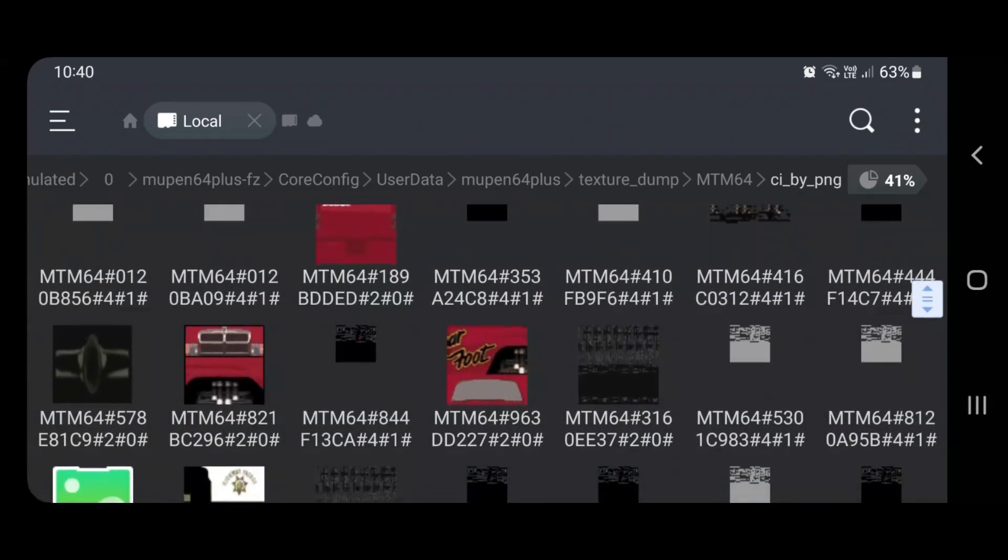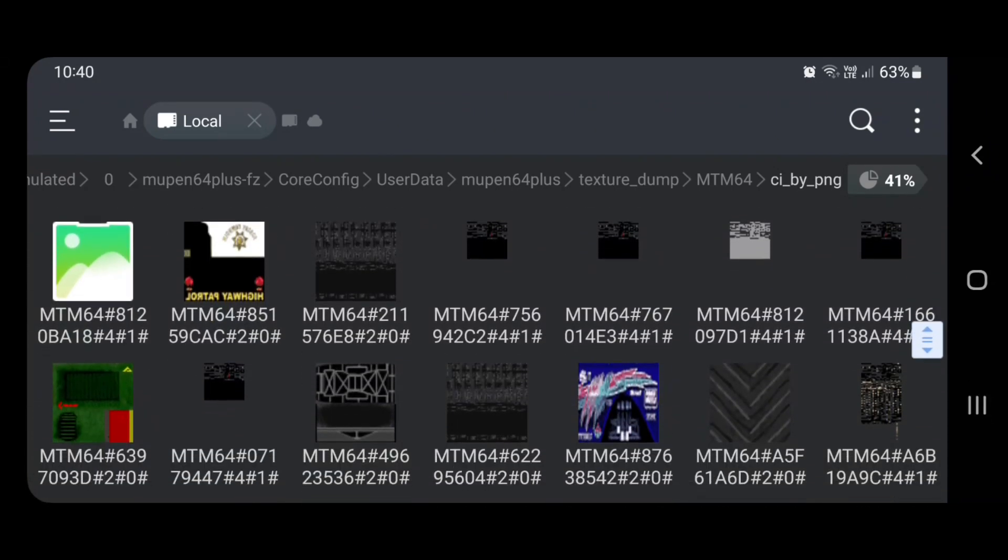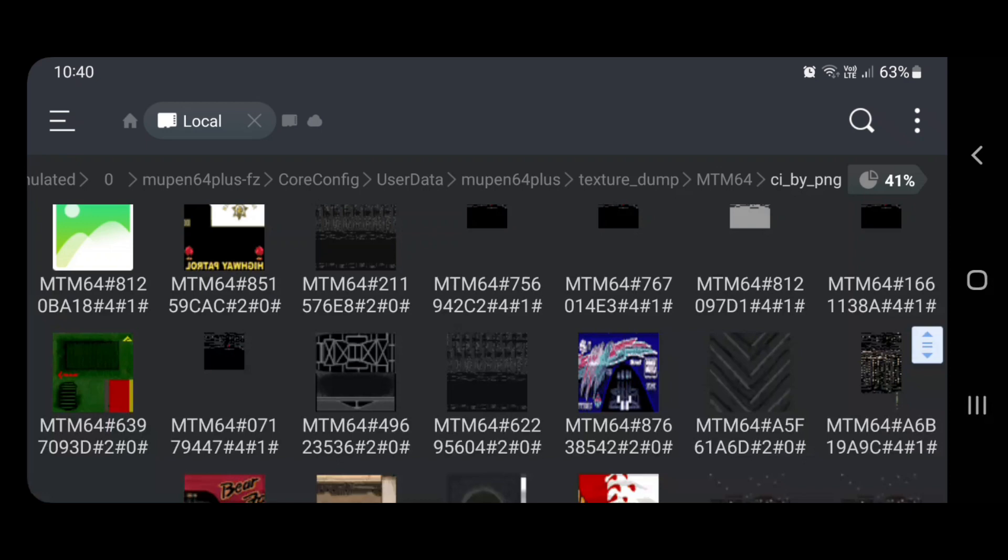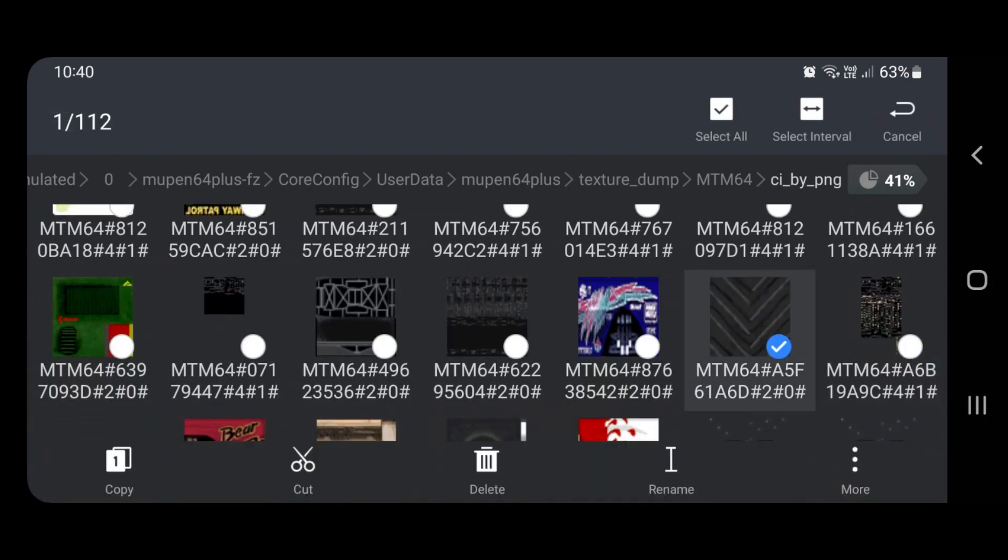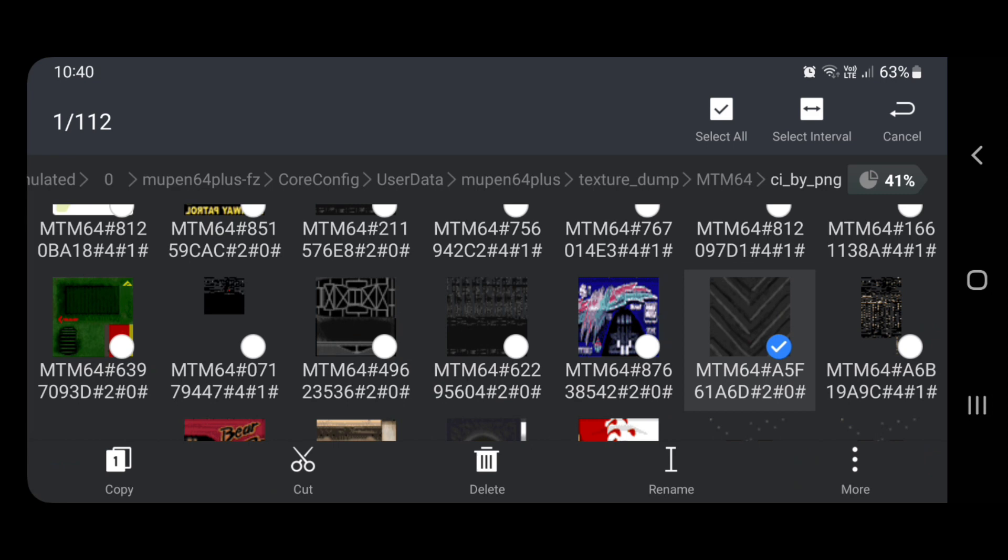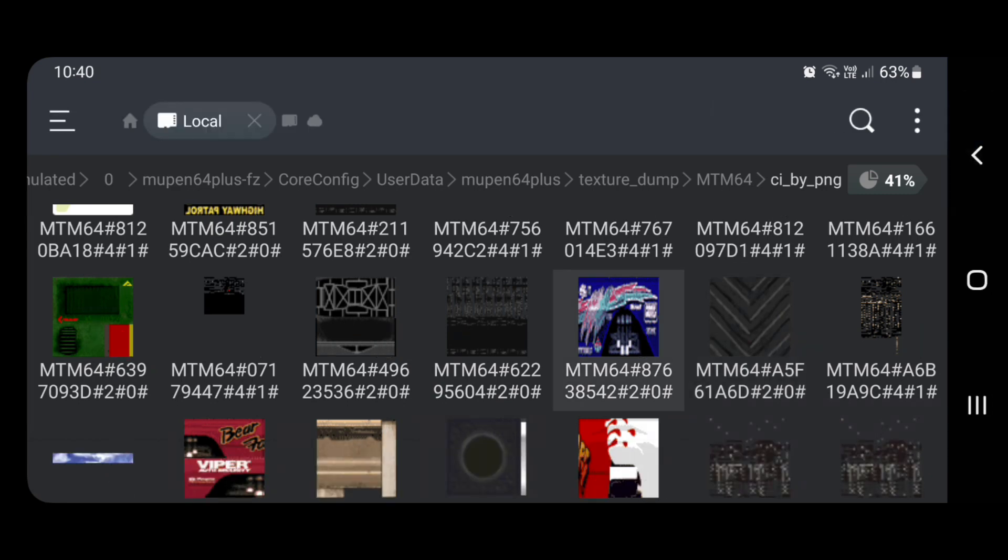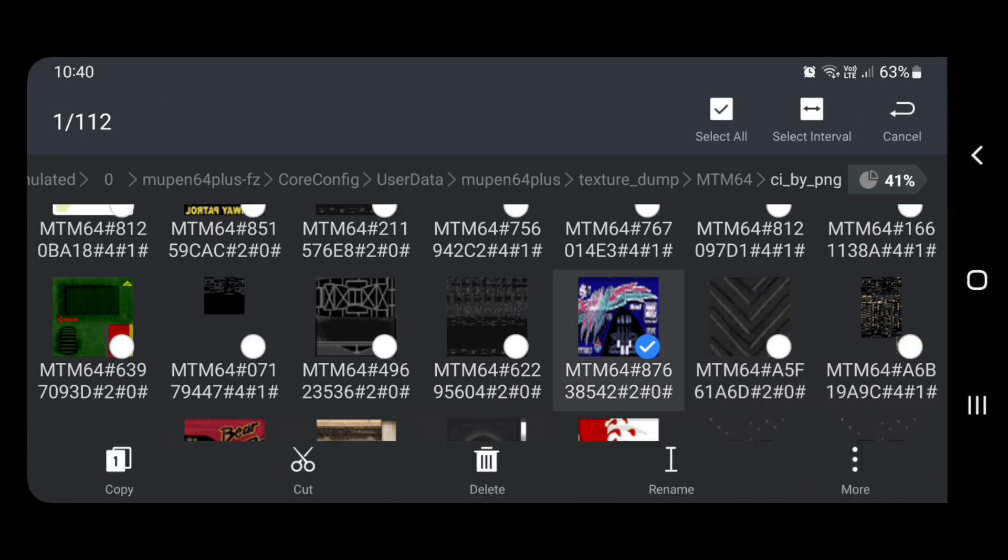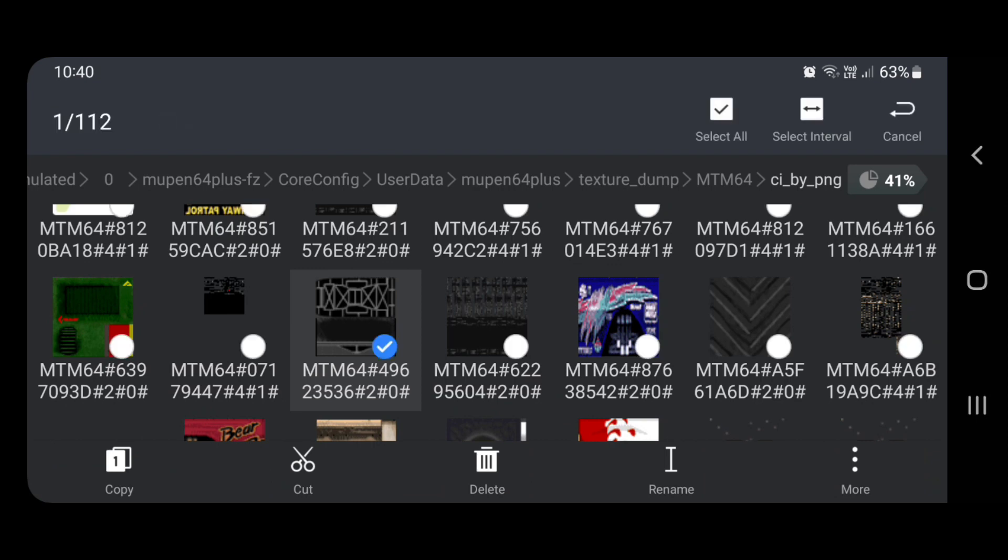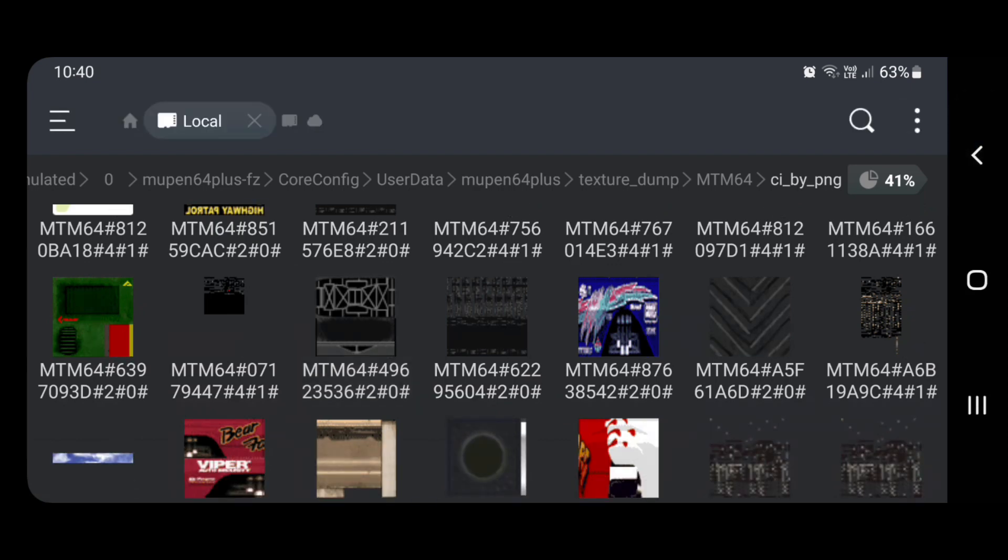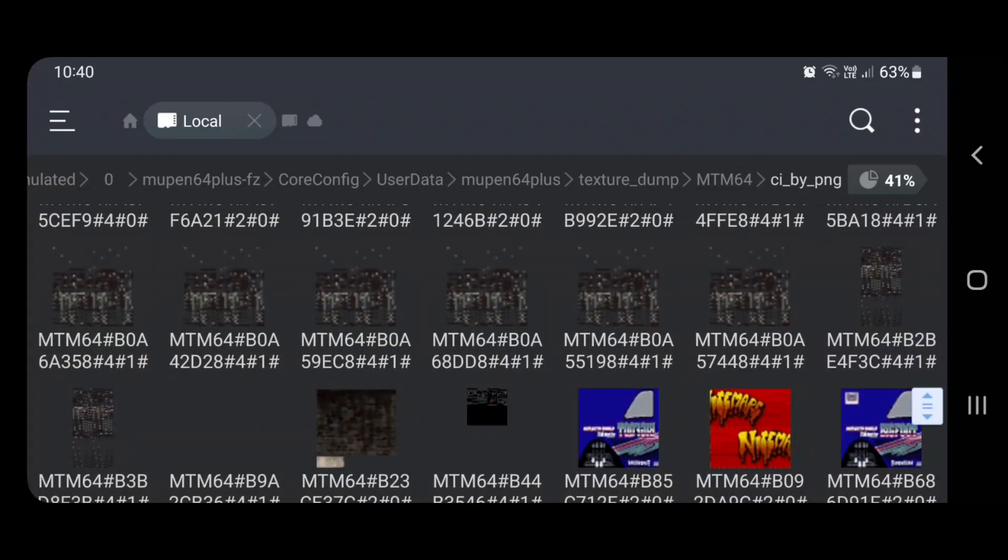So you're going to have to know what exactly the files are you want. So as you can see, this thing here, that'd be a truck tire. This one is obviously the back of Bigfoot. These things probably hard to figure out, but that's actually the under chassis of the monster trucks. Things like that.